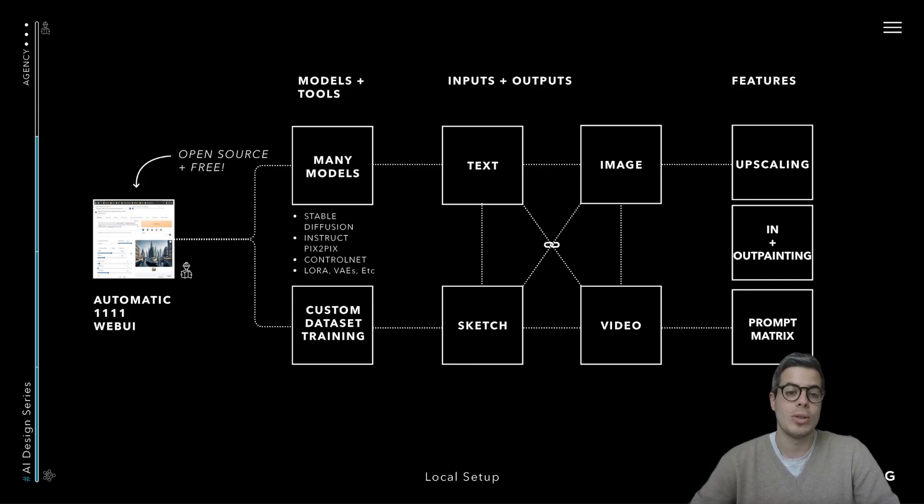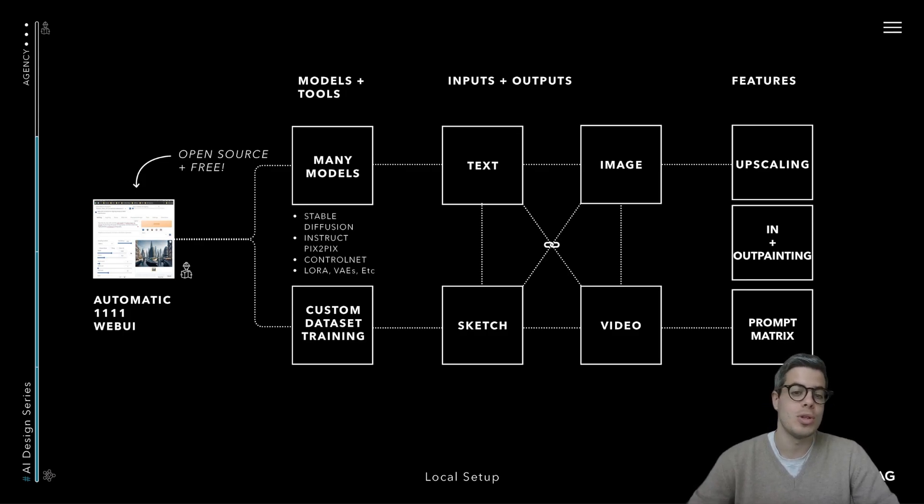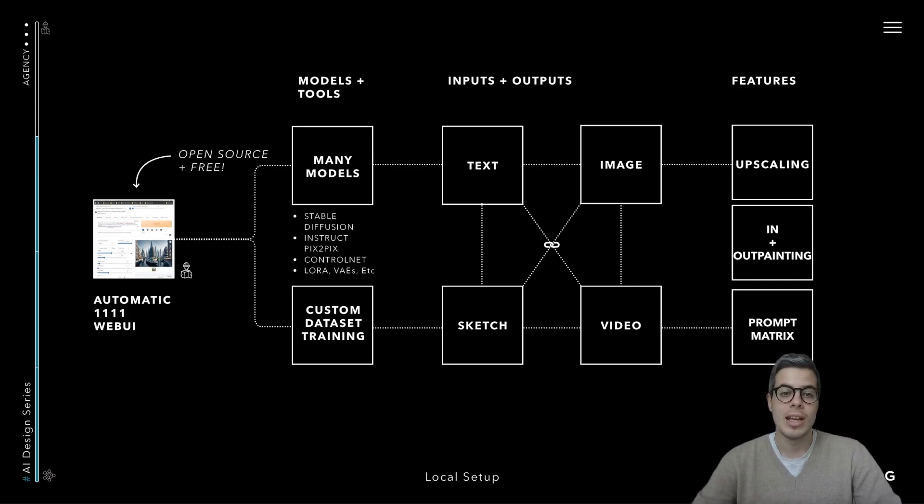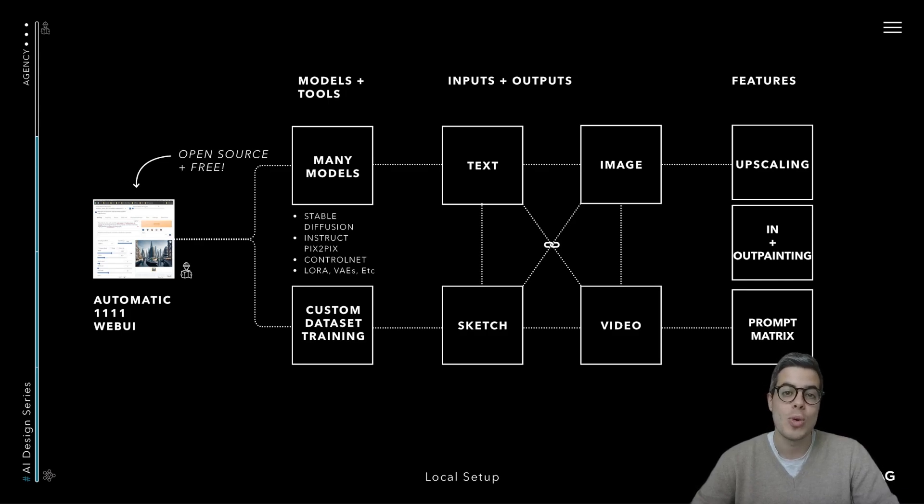It's a tool which permits you to use several models from Stable Diffusion, InstructPix to Pix, and ControlNet, which we'll cover in several other videos, as well as customize and train your own datasets.